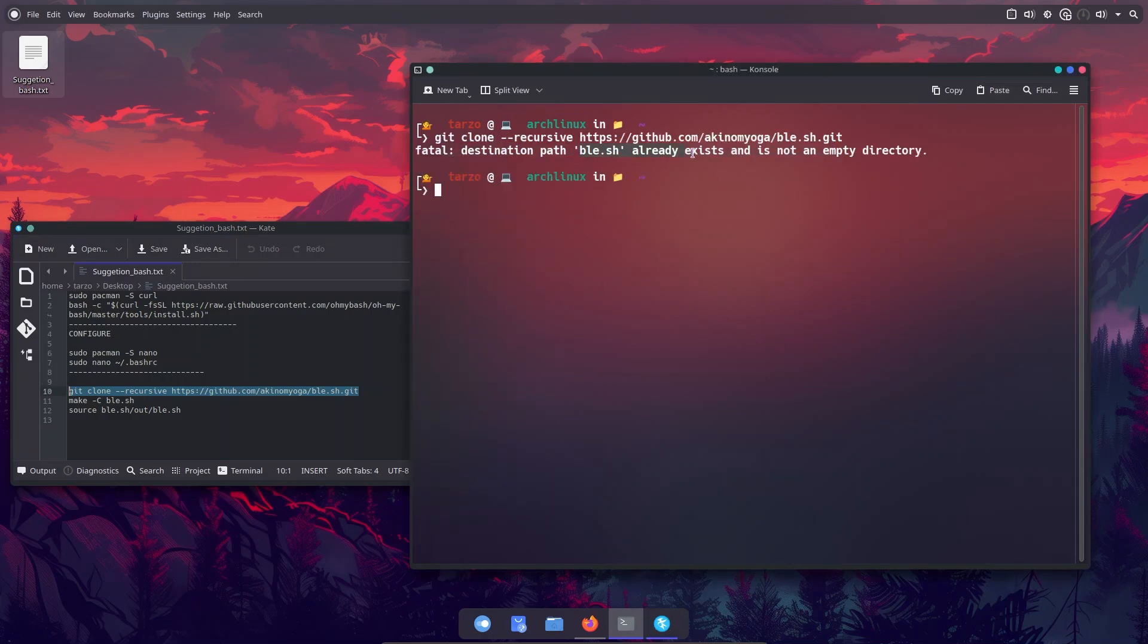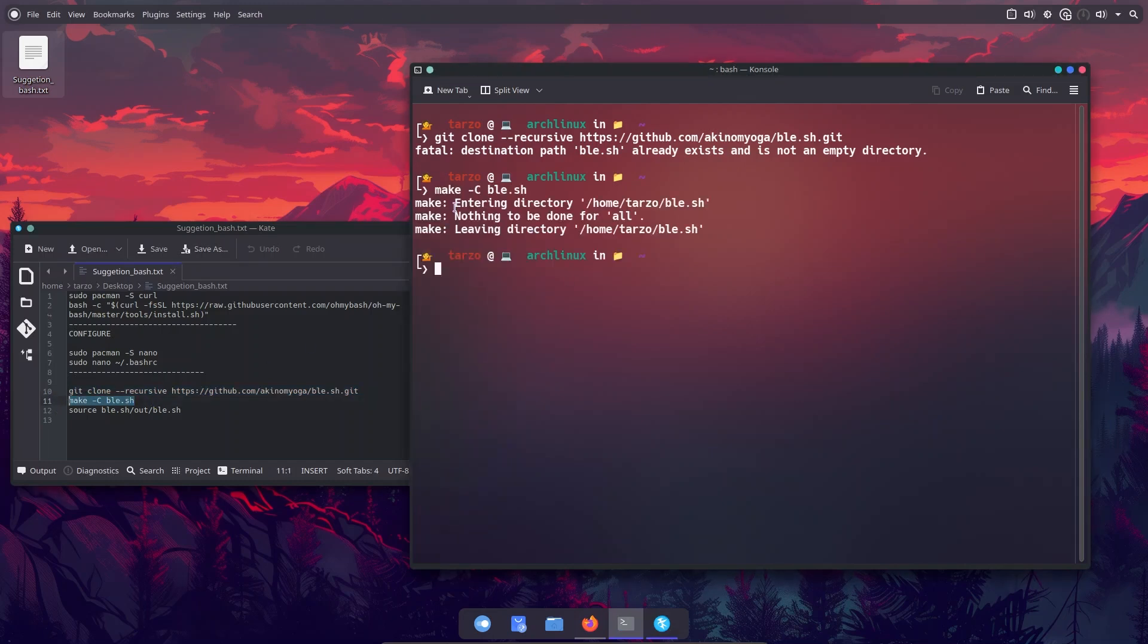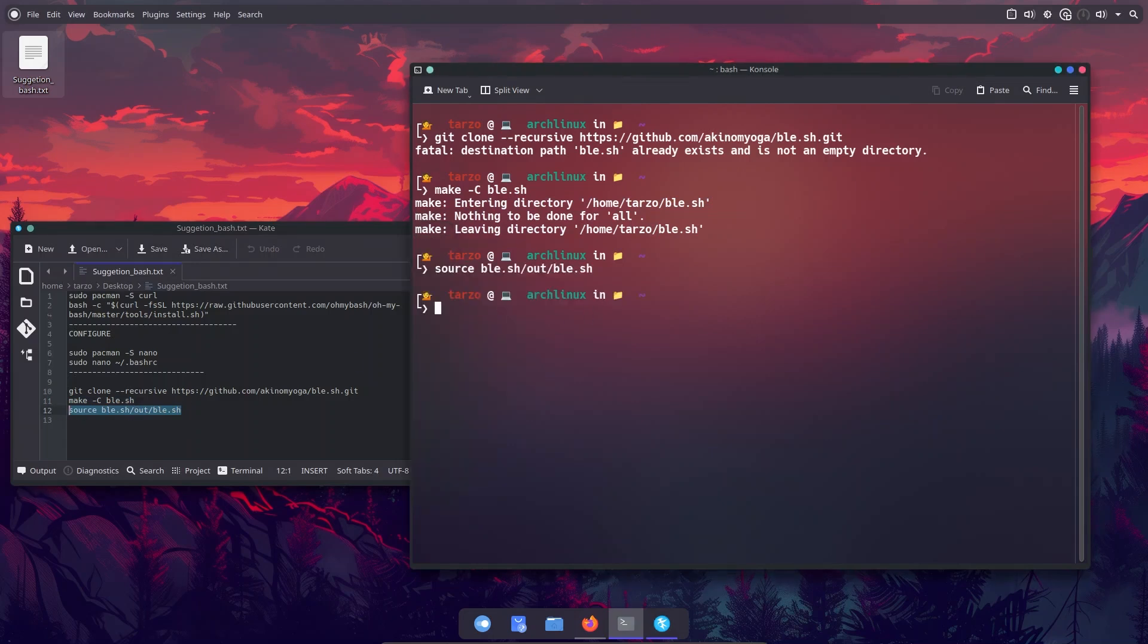Okay, so when I try to clone it you can see that it already exists and then we just have to do make and you can see that nothing to be done because it's already made. If I just see now it should have auto, as you can see.